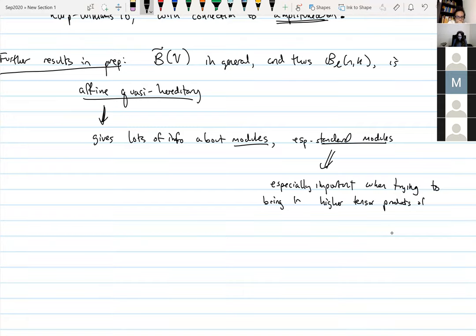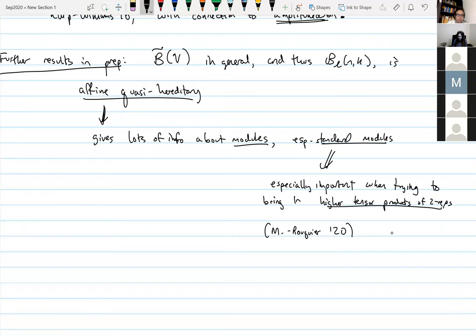There's a paper I've been working on for a while with Raphael Rouquier that just appeared on the arXiv as of Monday — that's about higher tensor products of two representations, especially in this GL(1|1) setting, where we define such a higher tensor product and relate it to Heegaard Floer homology. Having a set of standard modules lets you change basis from a canonical basis to a standard tensor product basis. I can say without saying 'in preparation': Manion–Rouquier 2020.